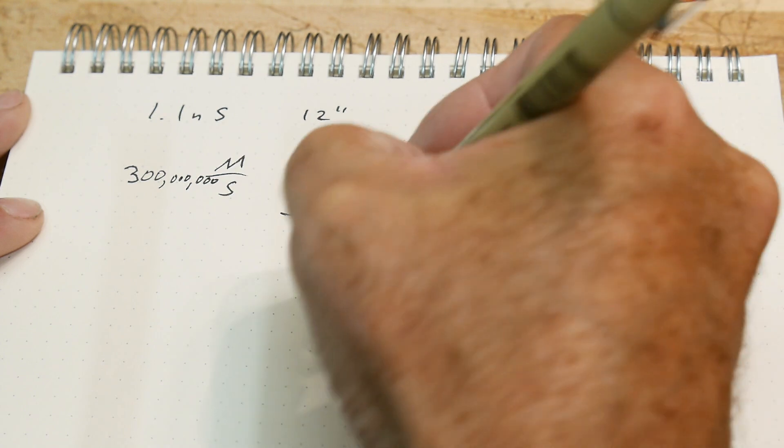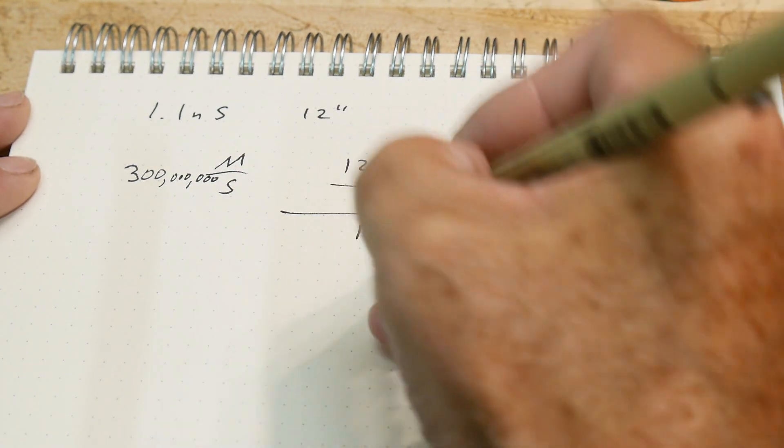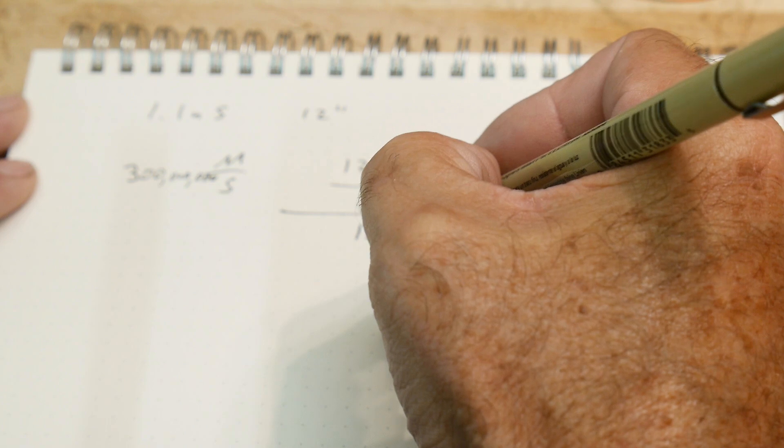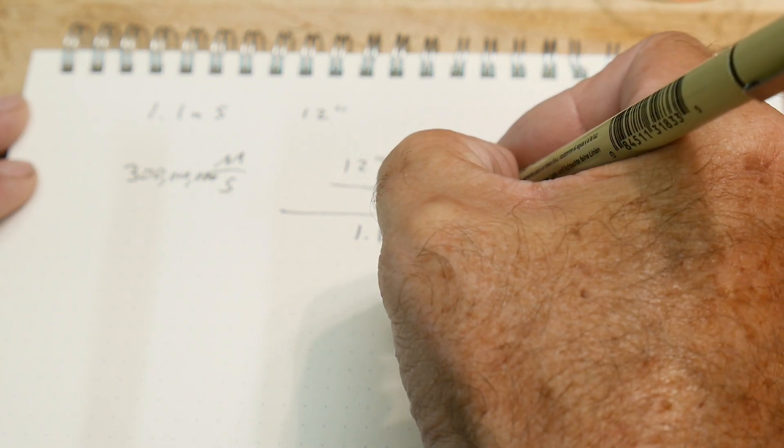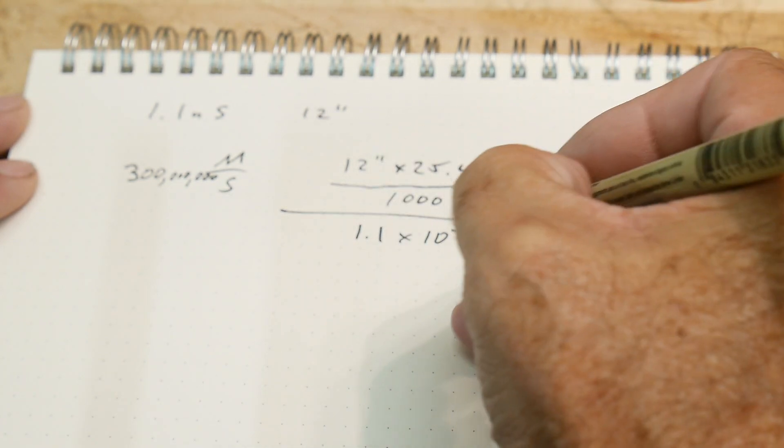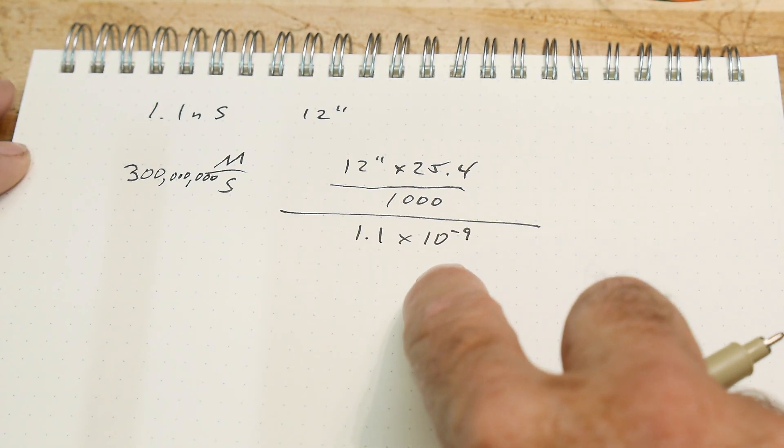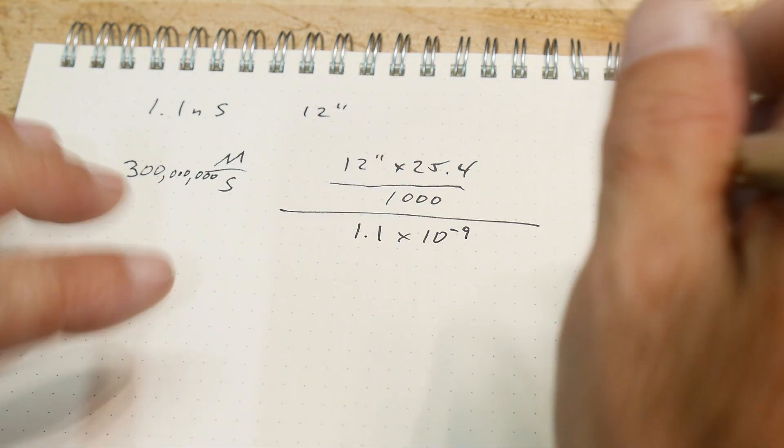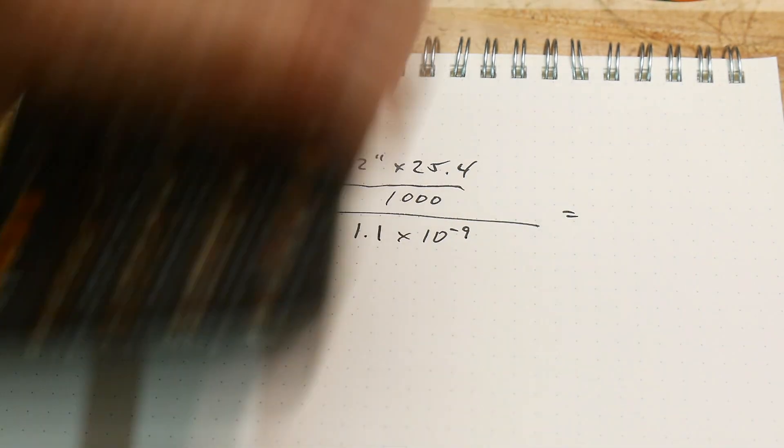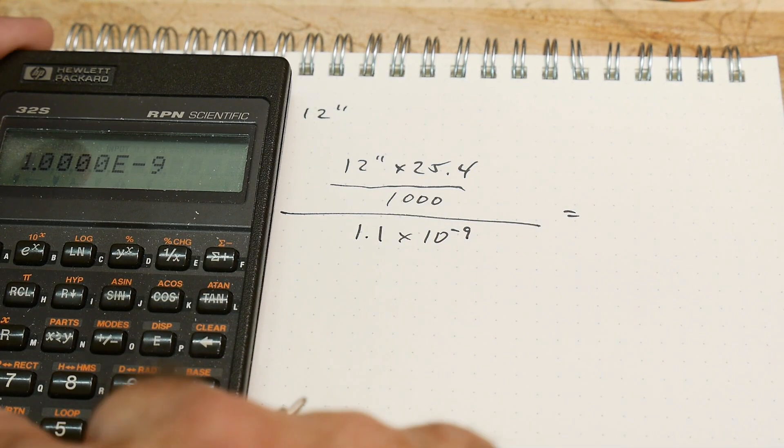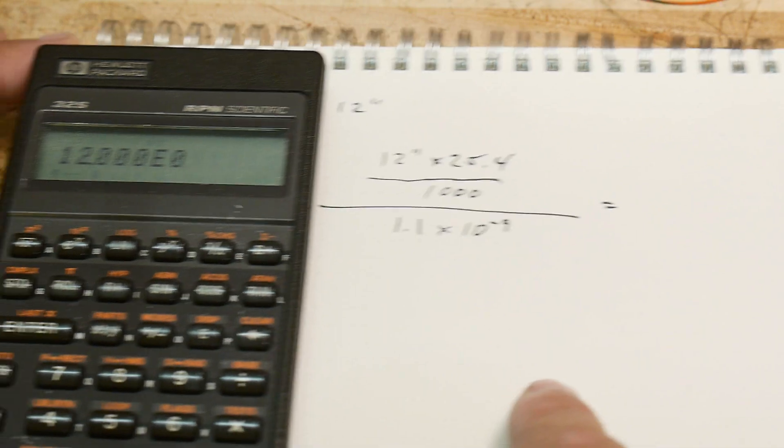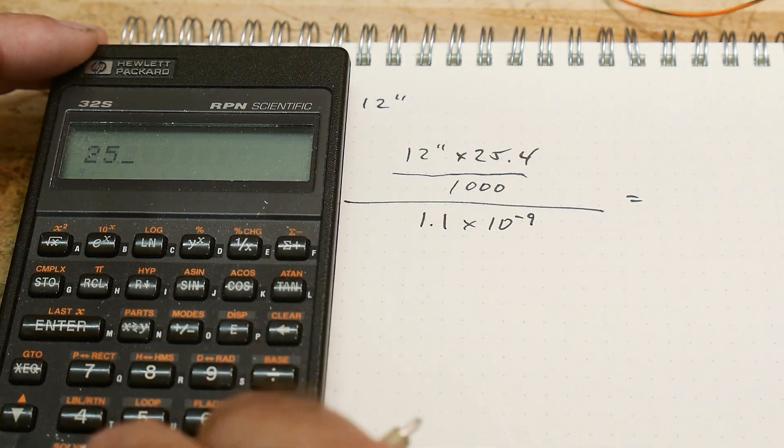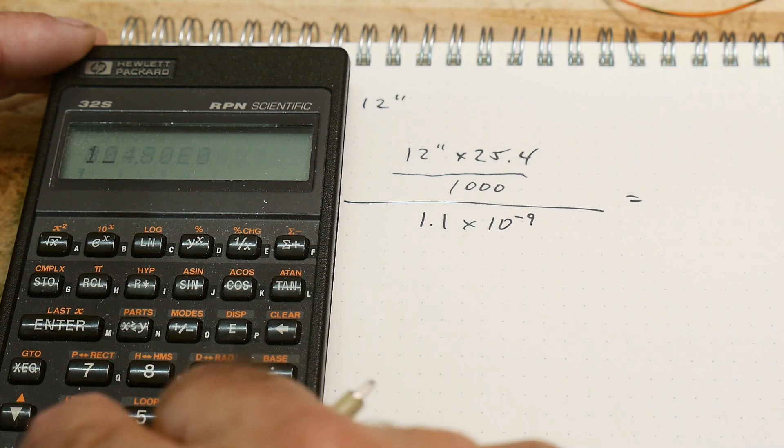Well, we have 1.1 nanoseconds, which is 1.1 times 10 to the minus 9th seconds. Okay, so meters per second. Let's get out the calculator. All right, so we have 12 times 25.4 divided by a thousand.